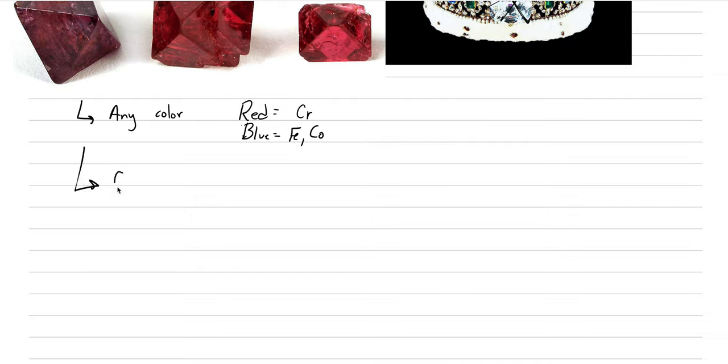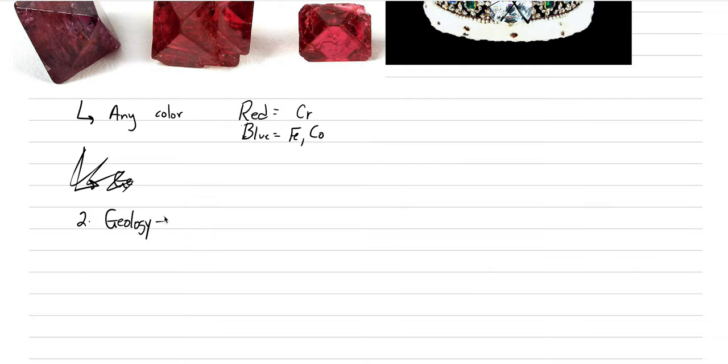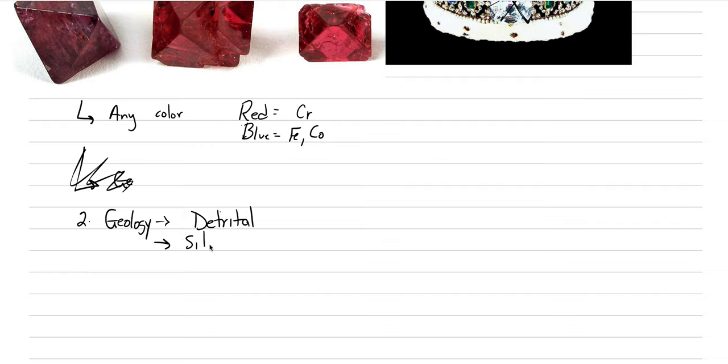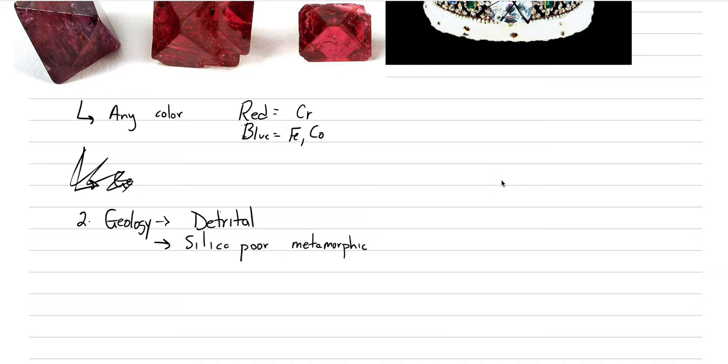Our geology. The geology of spinel is the same as corundum as well. Basically, because it is hard and is heavy, it can certainly be enriched in detrital environments, making the placer deposits. And then also you can form it in places that are very silica poor. In this case, it tends to be silica poor metamorphic rocks rather than both igneous. So that's the geology that I want you to know.